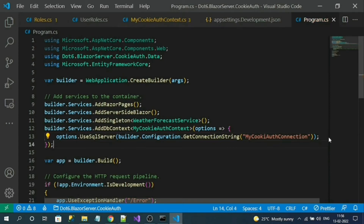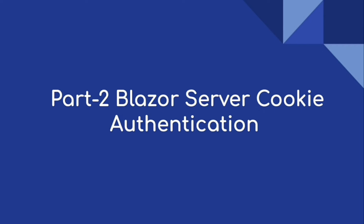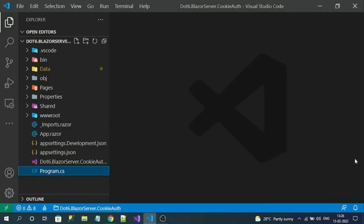Hi everyone, this is the second video of the series on Blazor Server cookie authentication. In the first video we created tables for authentication and implemented Entity Framework and the DbContext. In this video we are going to create user registration pages and implement the user registration logic. For registration pages we are going to use Razor Pages in our Blazor application, because pages must be reloaded on registering or login.